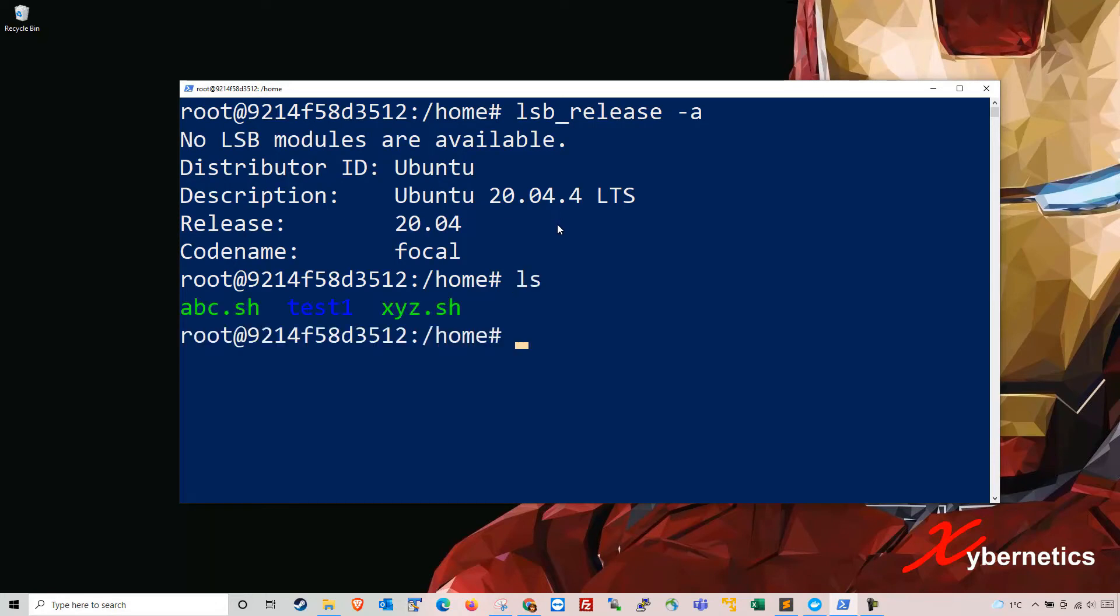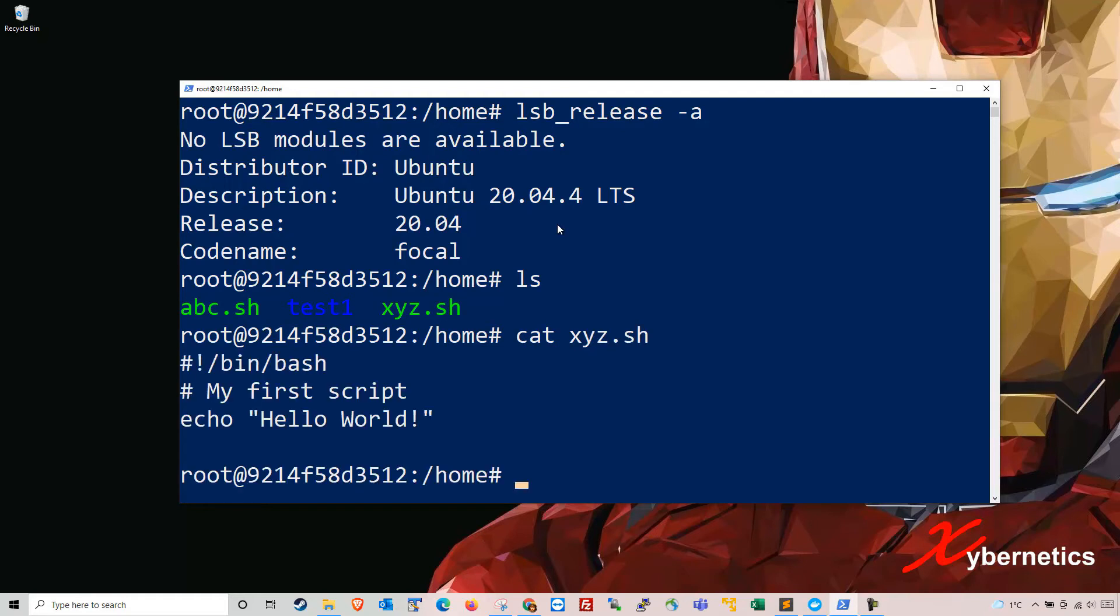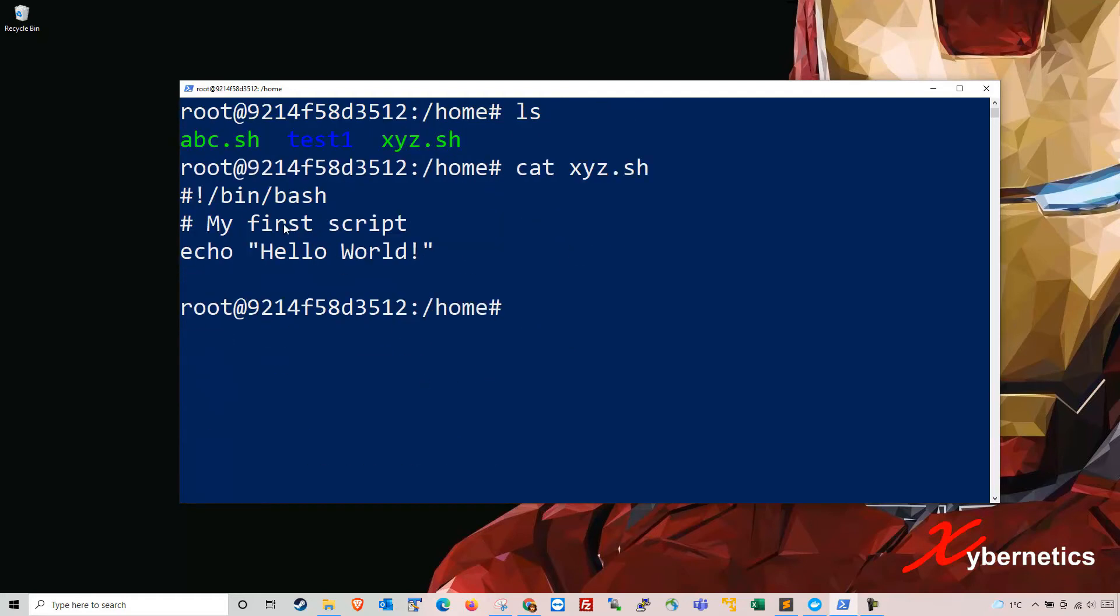I'm going to show you what I have here. I have a script called xyz.sh. If I go cat xyz.sh you can see it's a simple script that prints hello world, that's what all it does.